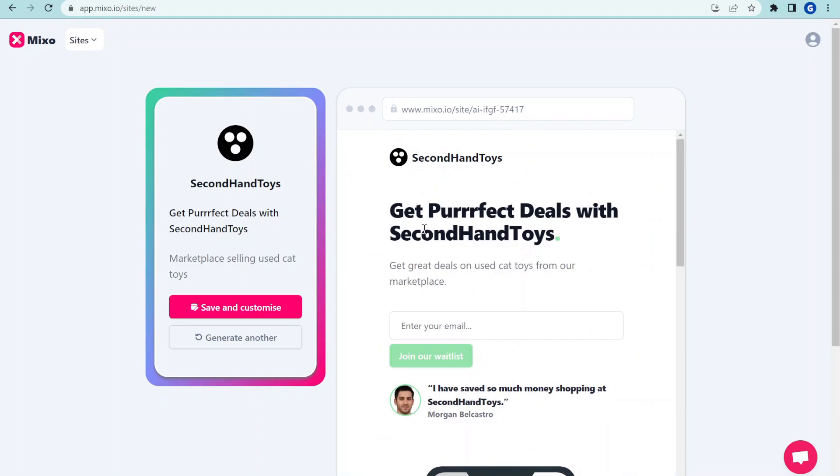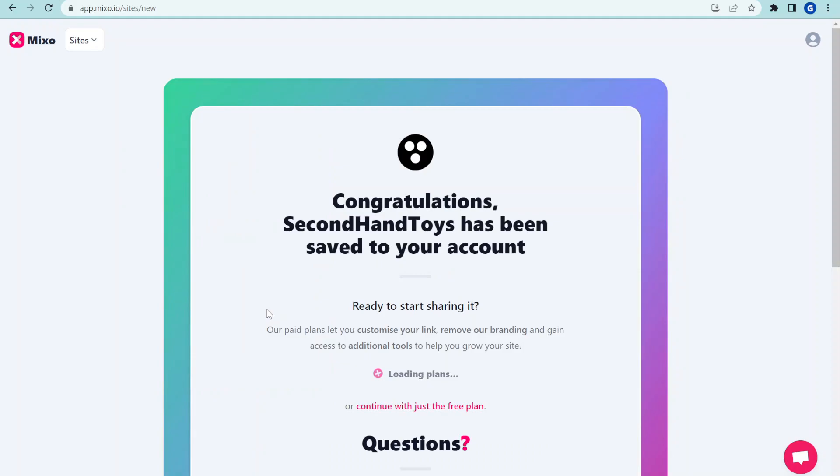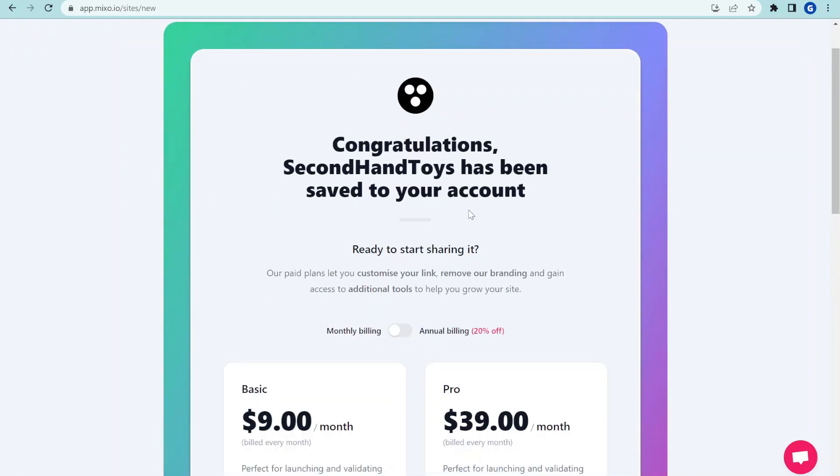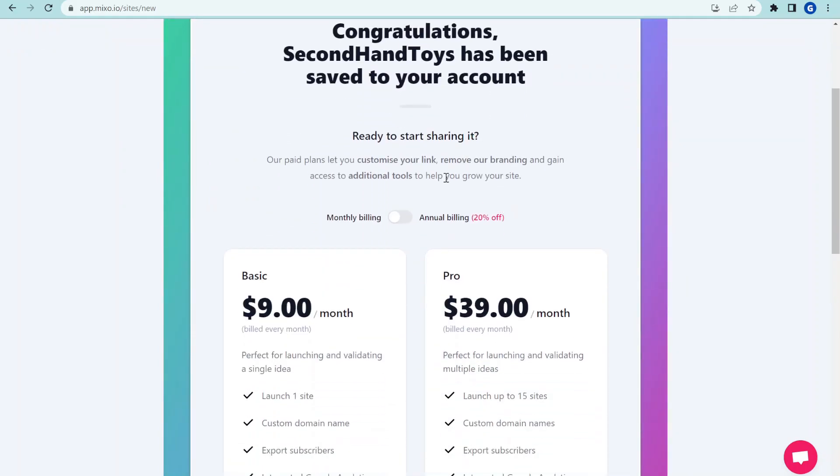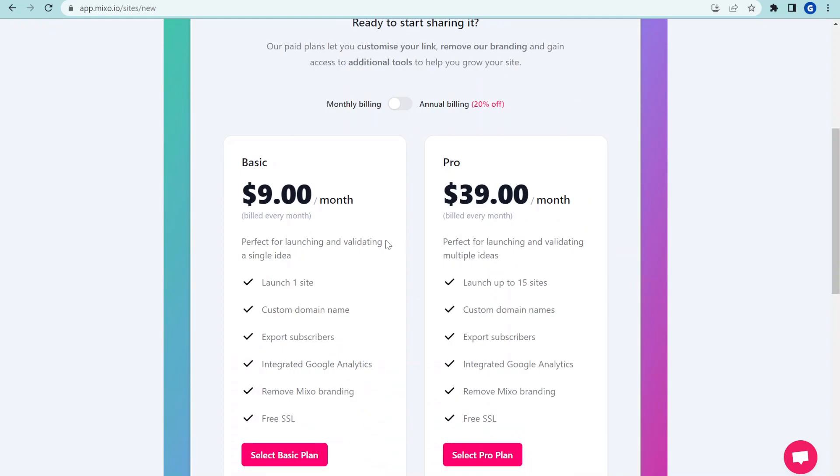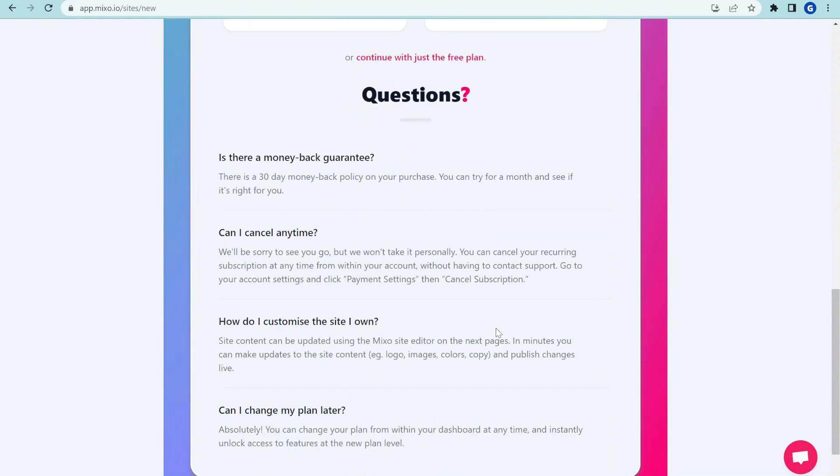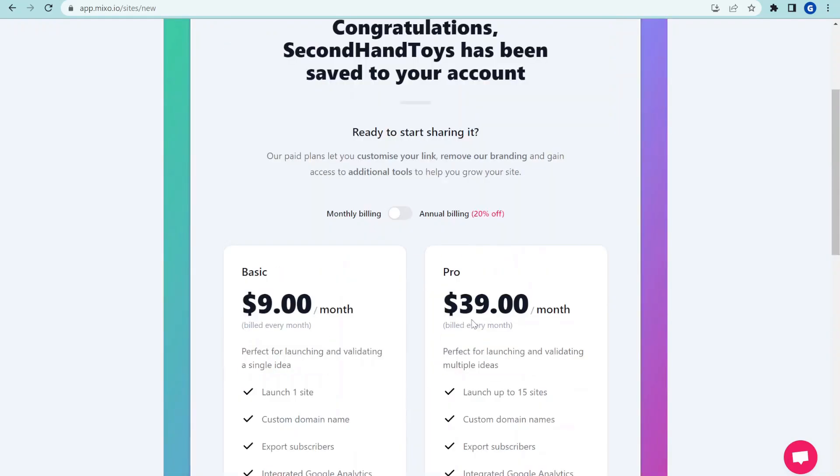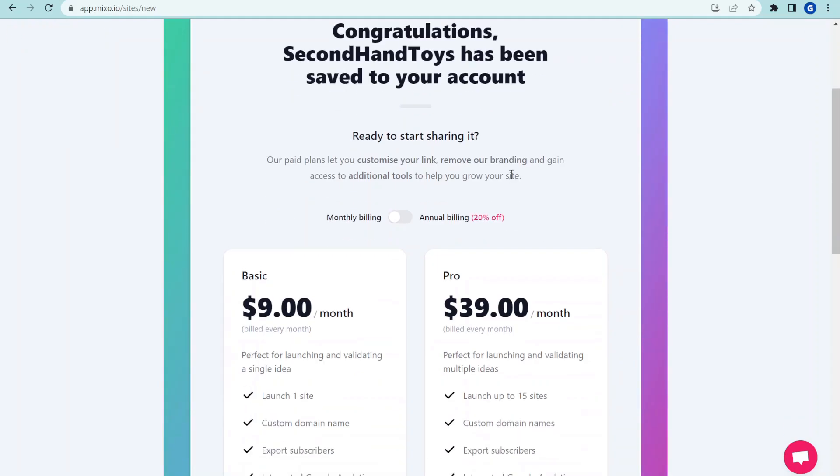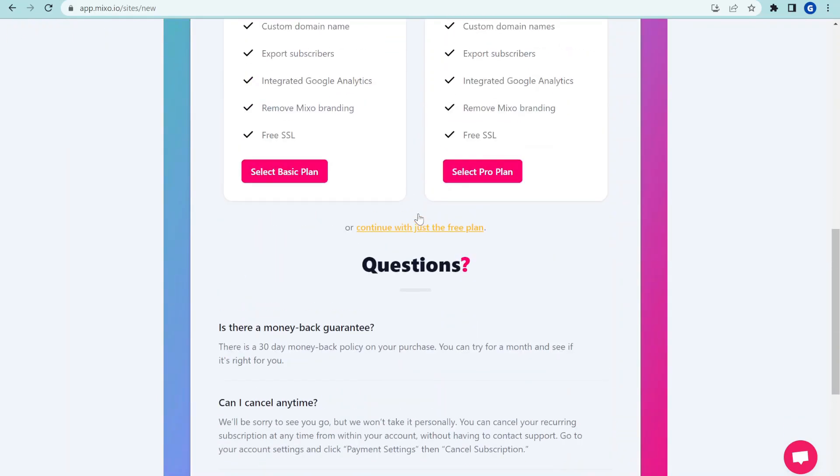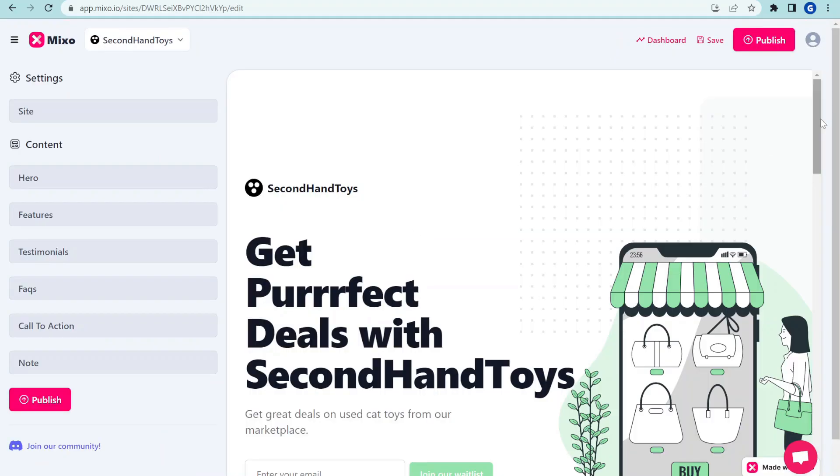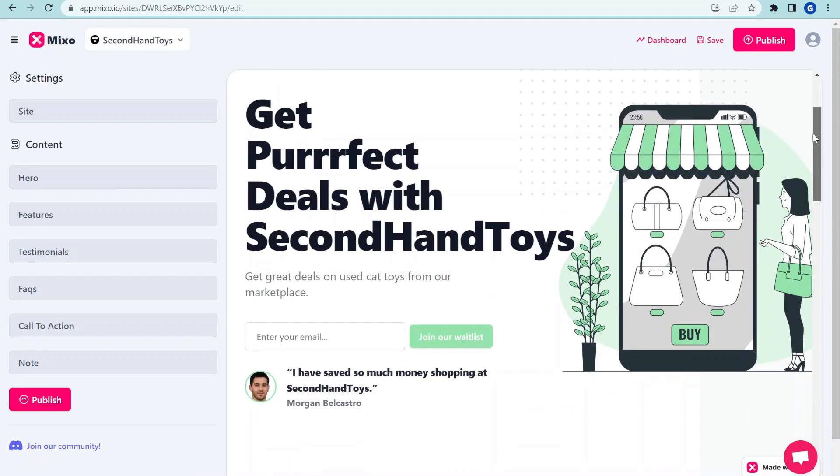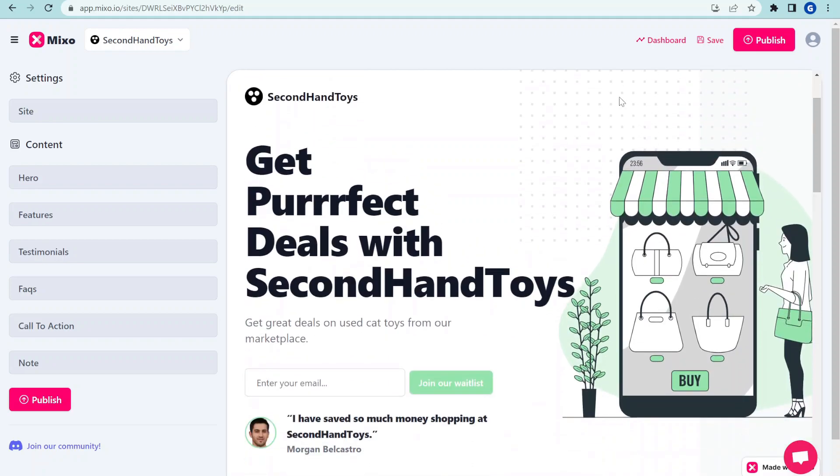Let's now see how could we take this and how could we improve. So let's click save and customize. Here we have two different plans that you can select, but at the moment we will just test it here. Continue with just the free plan.